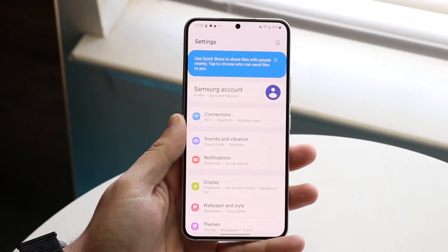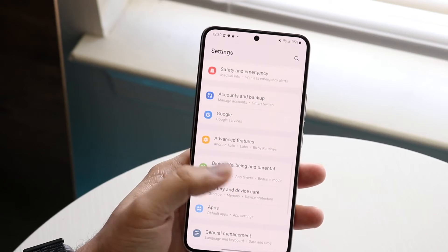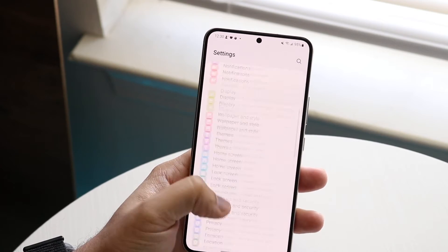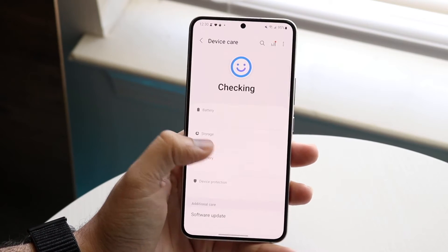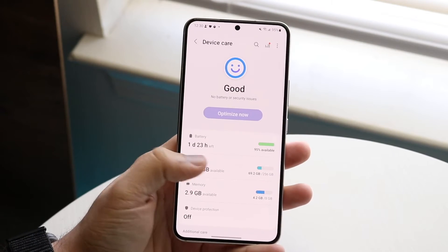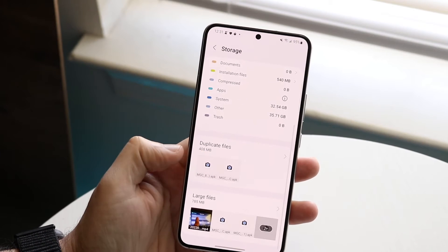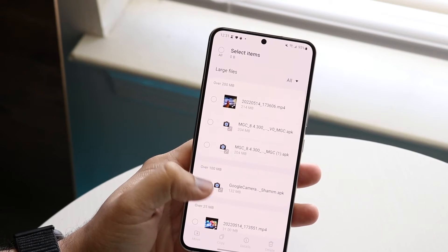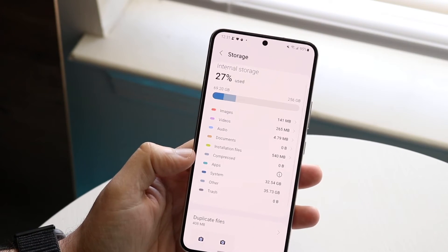Another thing you can do is find your system storage settings on your Android phone. In this case, I can go to Device Care — almost every Android phone has some option like this. Click on Storage, and it instantly tells you things you can delete. I have duplicate files and large files here, so I can just click delete on all of those and save up a bunch of storage that way.